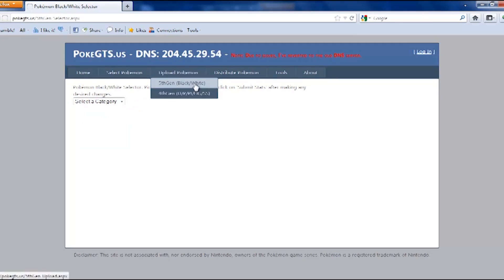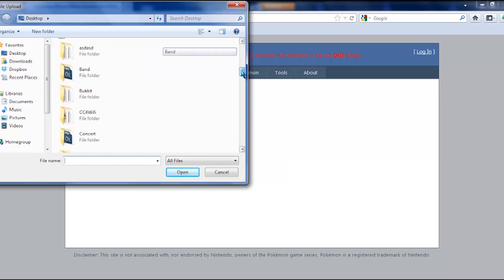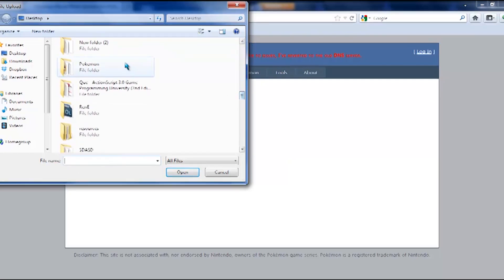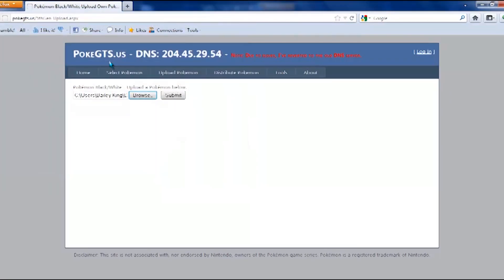So I'm going to go to 5th generation, and now you're going to find the PokéSav file. This works for both 4th and 5th generations as long as you make sure to put the correct generation. I'm going to browse — I have a folder for this — it is Pokémon, and we're going to put Gengar. That's what we want. Then just push Submit.